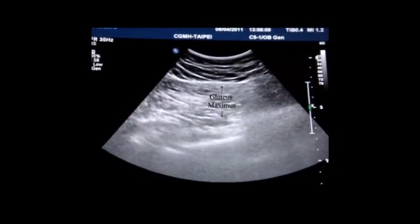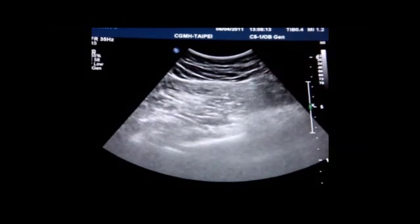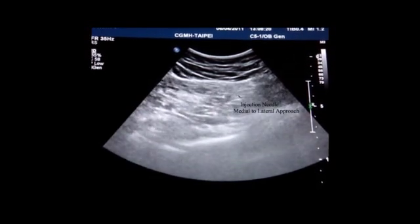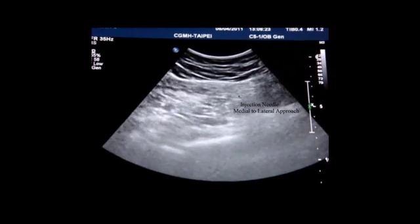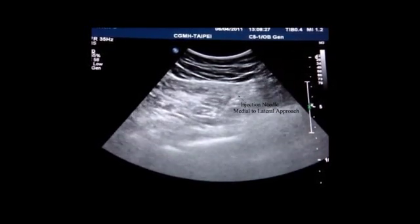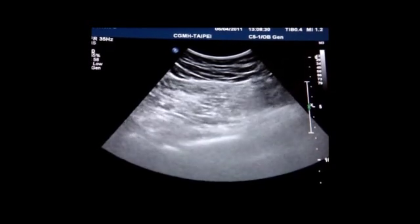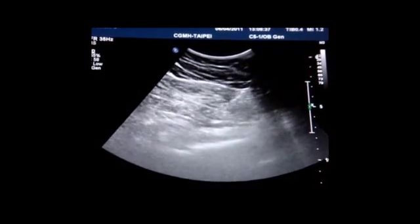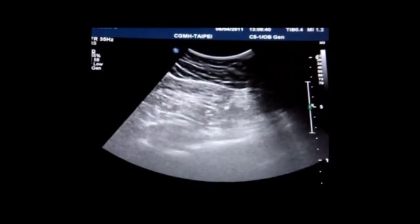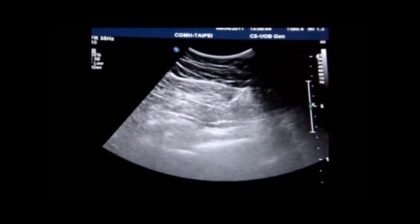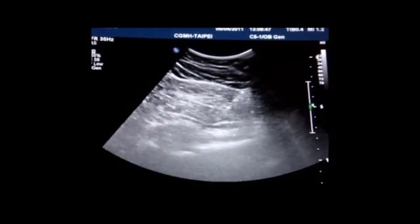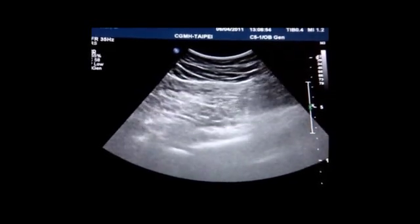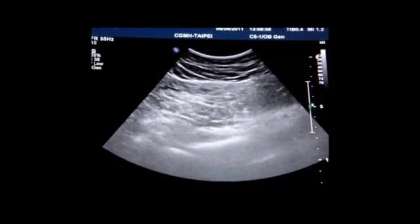We have now started our injection. The needle is approached from the medial side and now pierces through the gluteus maximus, as you can see here. The needle is now entering the piriformis muscle. We are going to do the injection now. We have now completed the injection of the piriformis muscle.